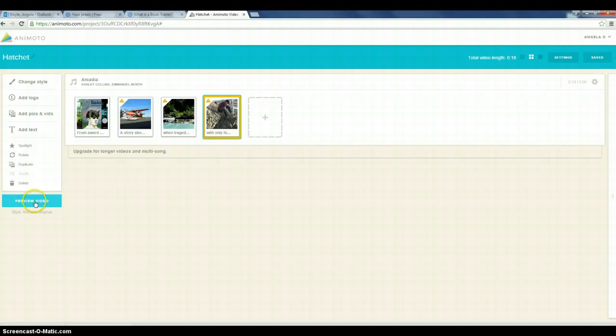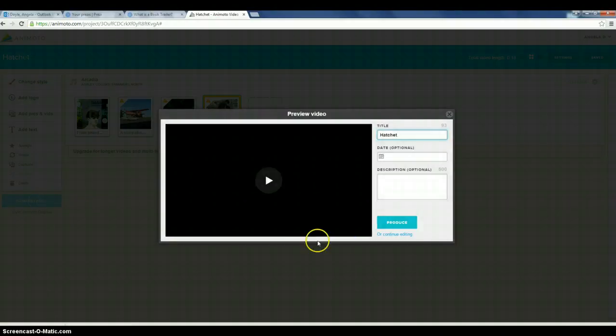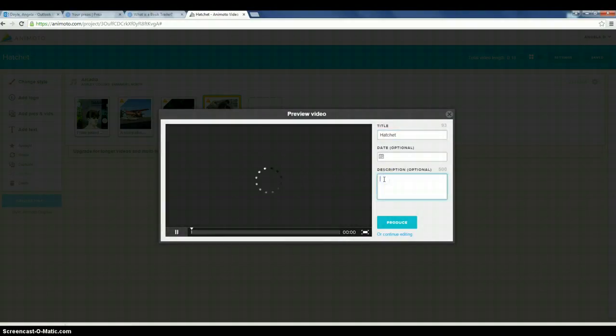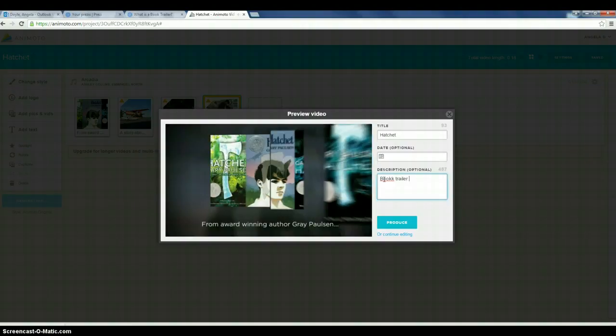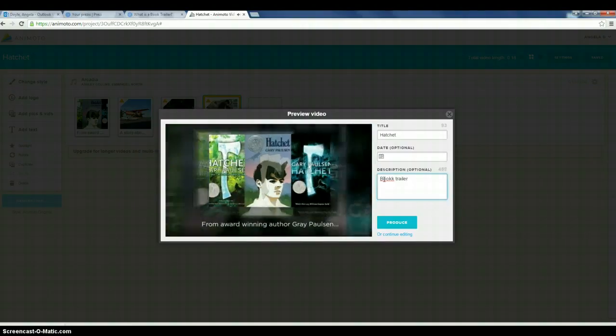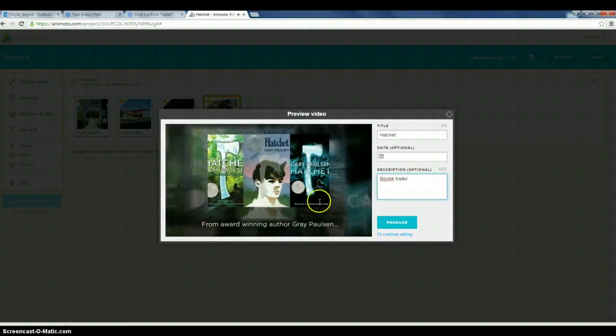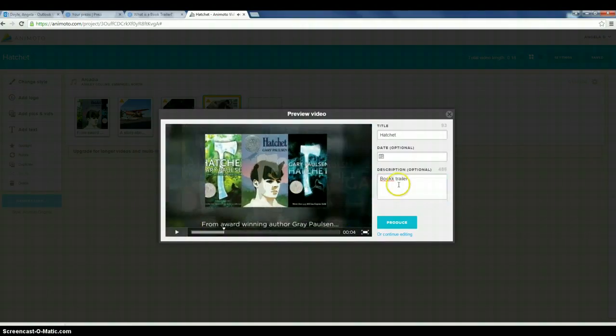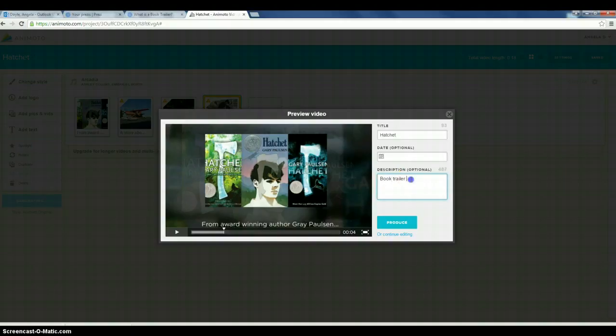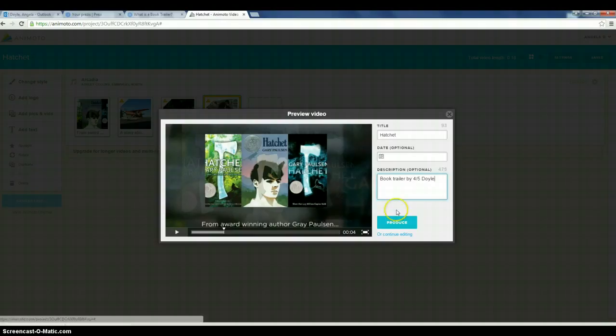And then once I'm ready to produce it, I want to put in here book trailer. Oh, it's playing for me again. We'll put book trailer. We'll just put our class name by four or five Doyle. And then you would hit produce.